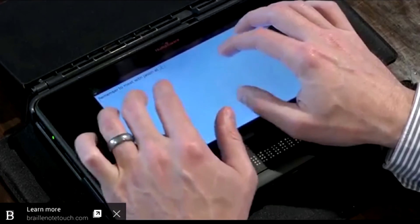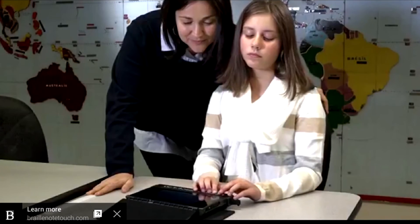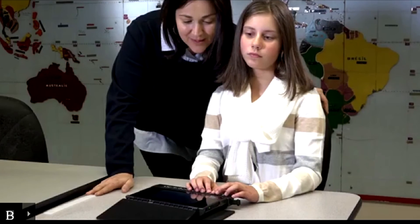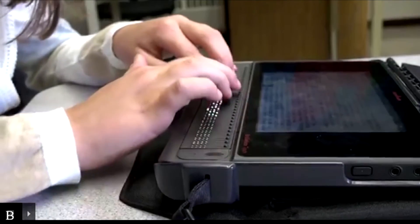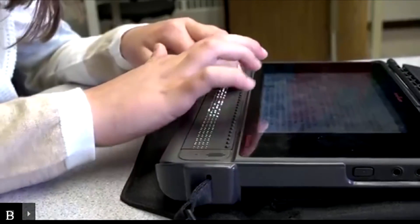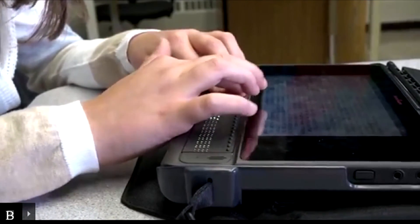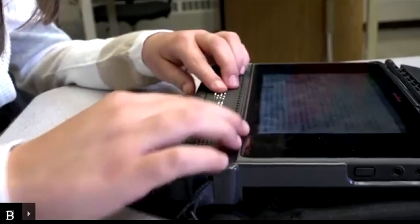And now I am watching a full screen YouTube video of the BrailleNote Touch introduction video. I'm hearing the audio, which you can hear in the background, and I'm doing it all on one device.